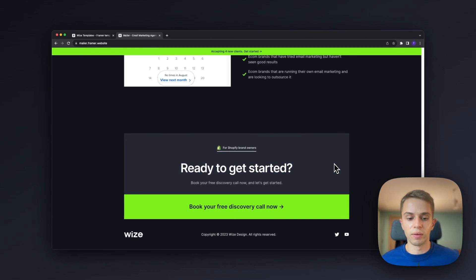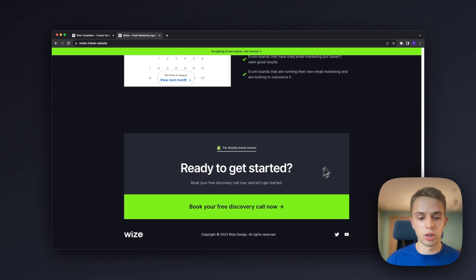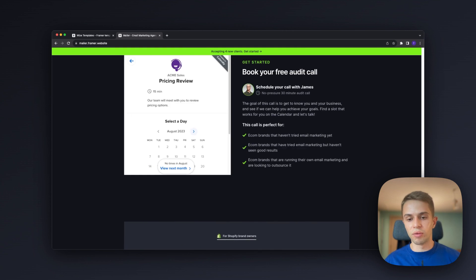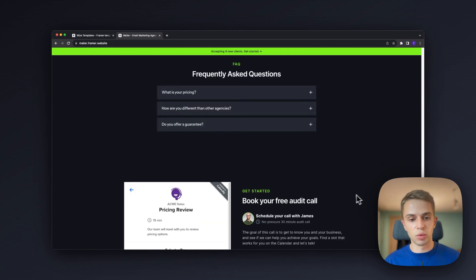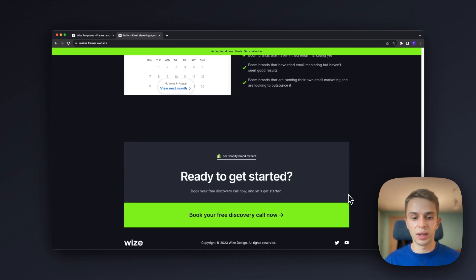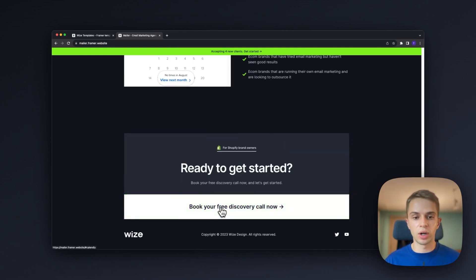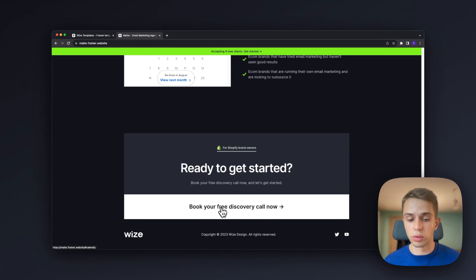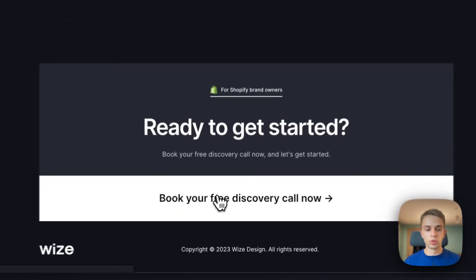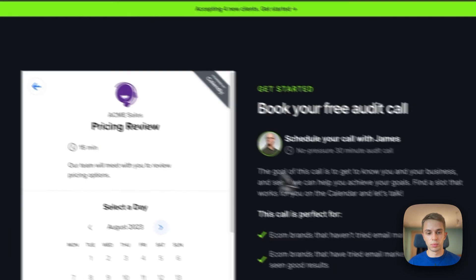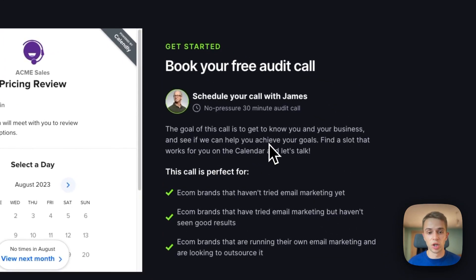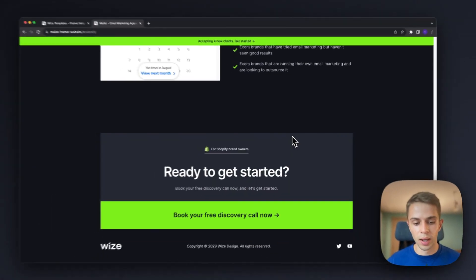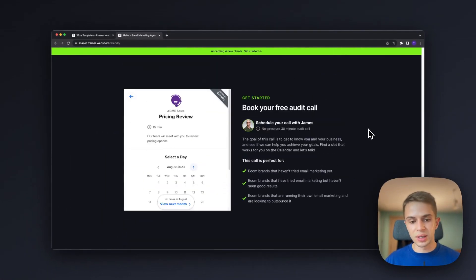And then finally in the end we have a ready to get started call to action. So if somebody has scrolled through everything and they've reached here they might just need a little more nudging, a little more of a bigger call to action to get them to take action and book a call.